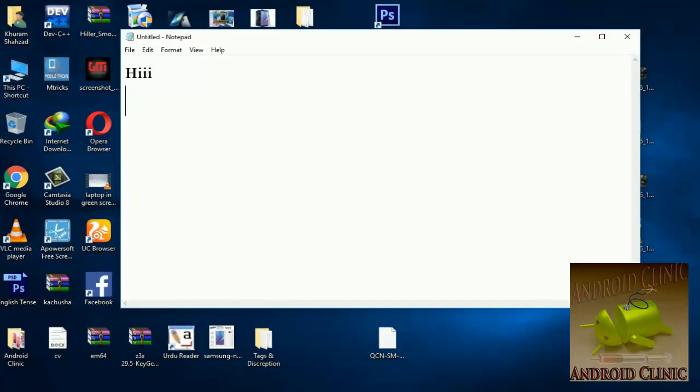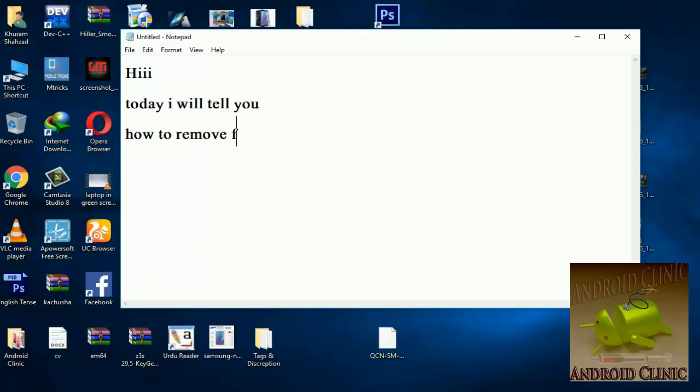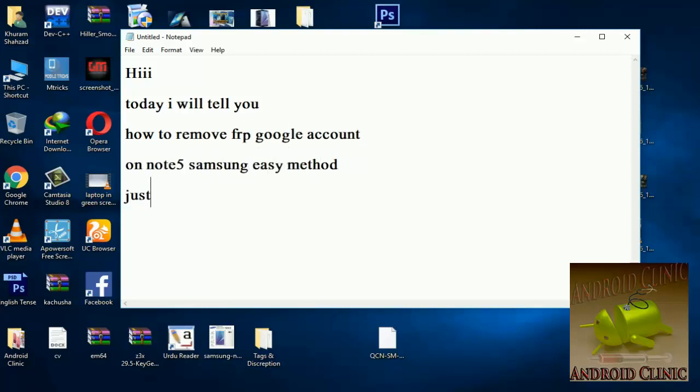Hi. Today I will tell you how to remove FRP Google account on Samsung Note 5. Easy method, just one click and remove FRP.